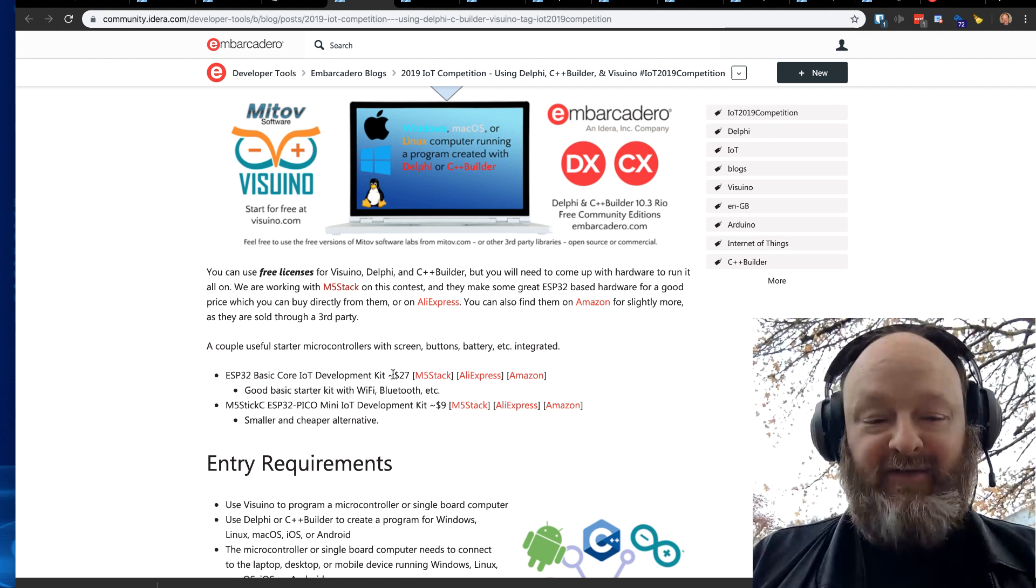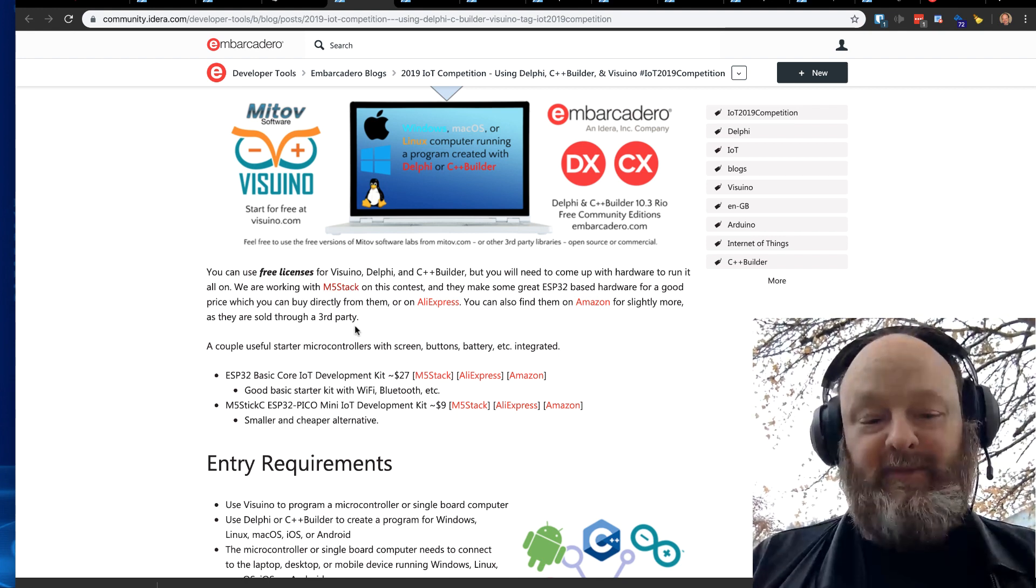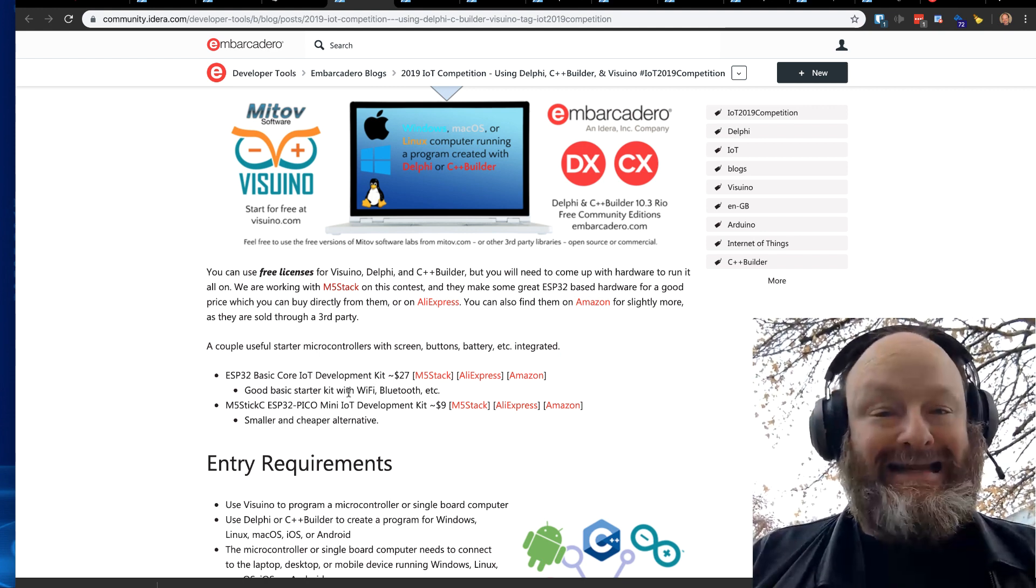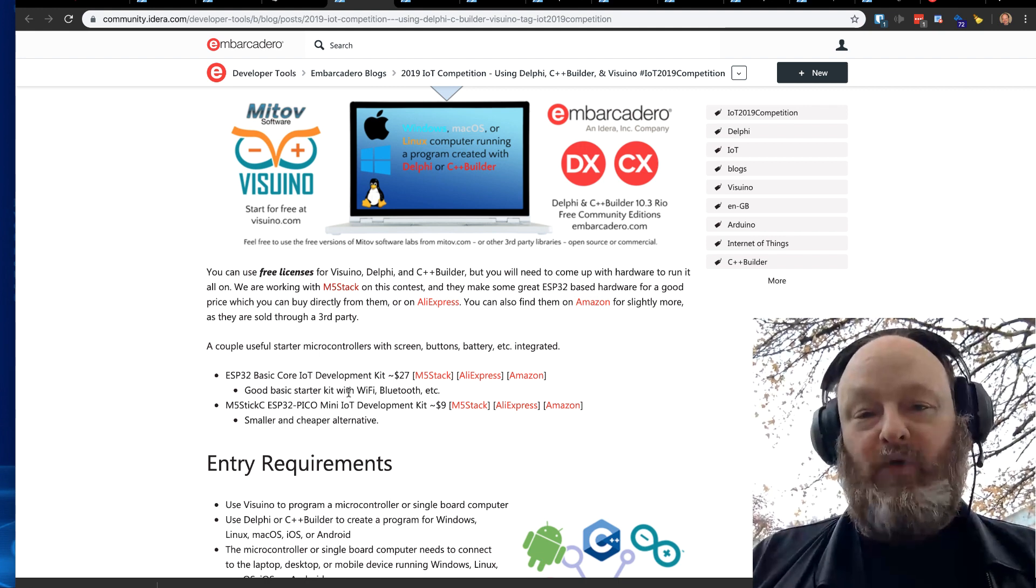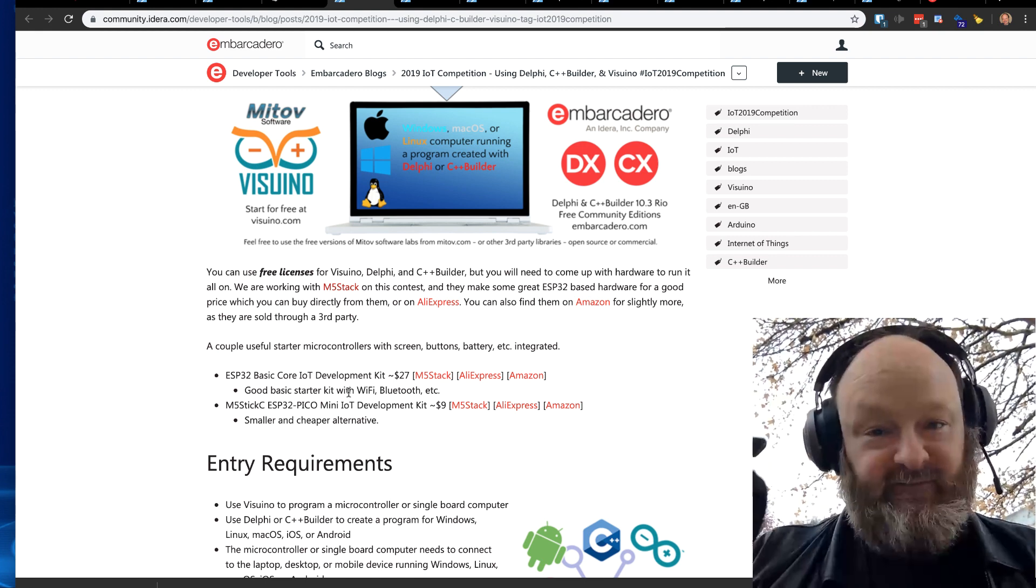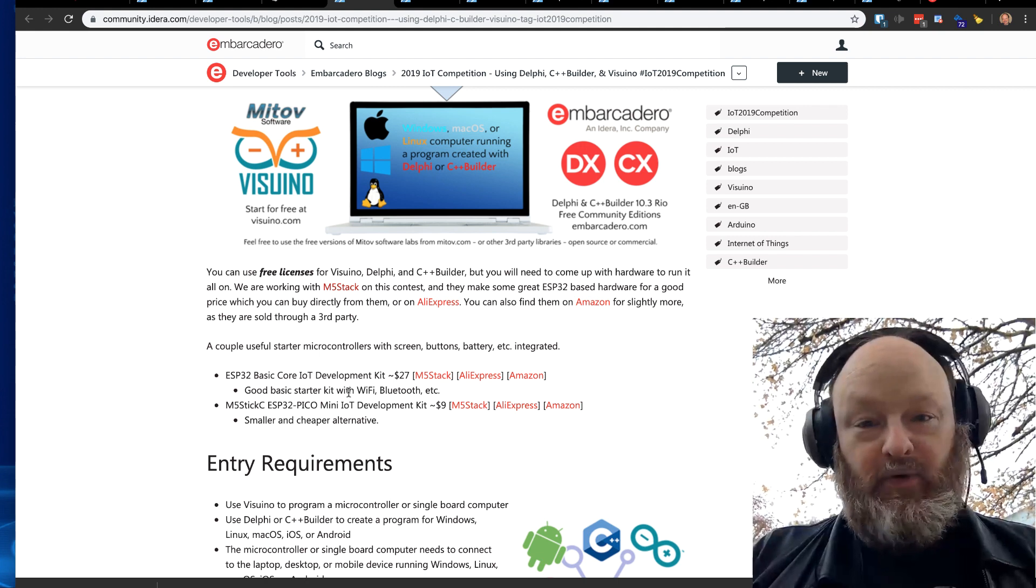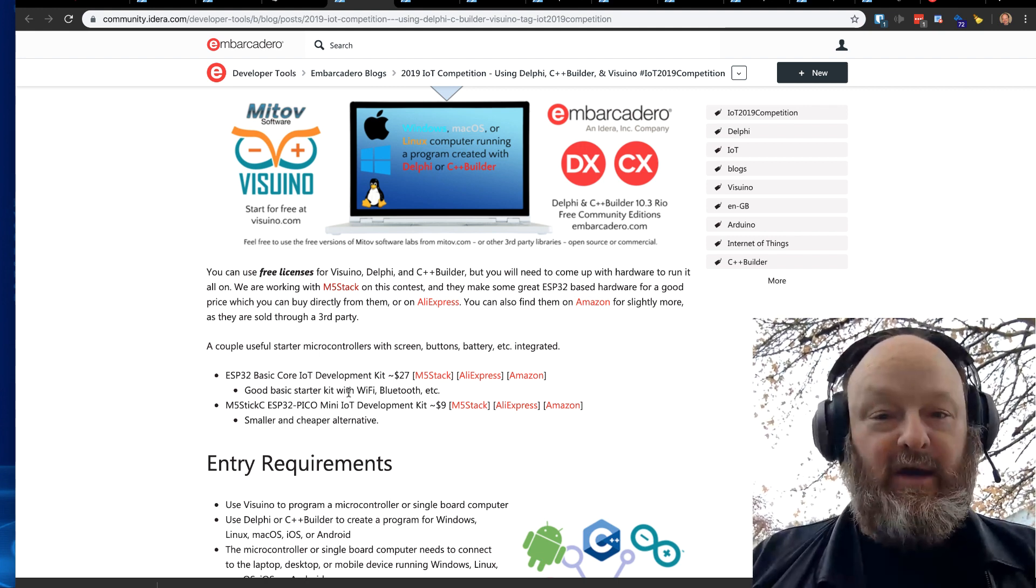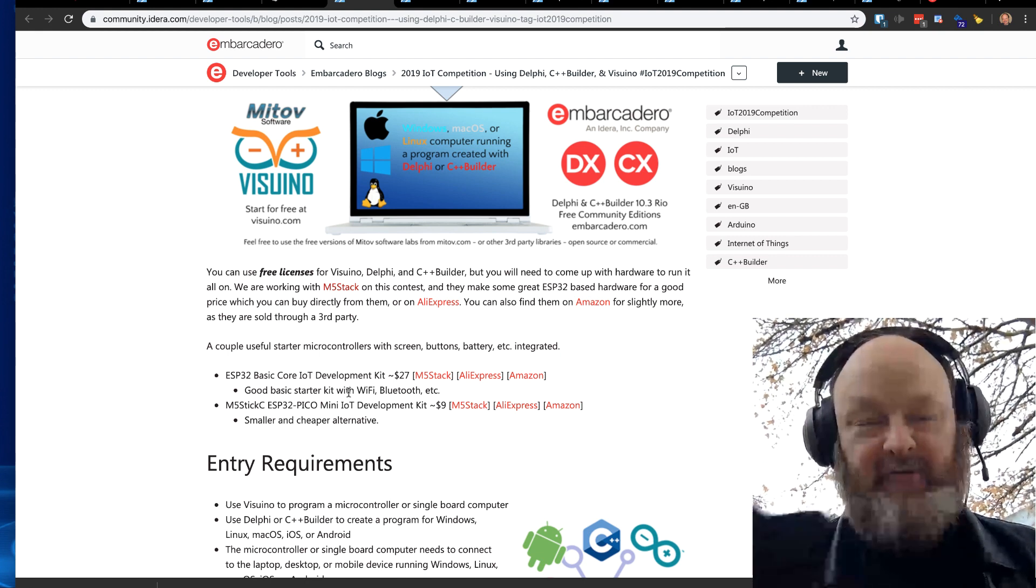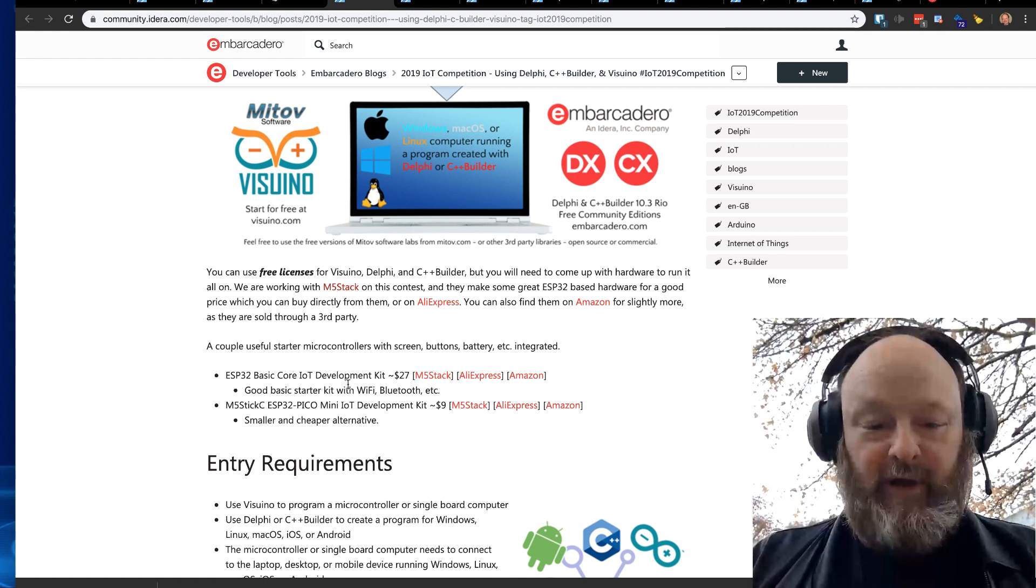We're working with M5 Stack. Boyan Mitov has added support to Visuino specifically for M5 Stack, so you can get one of these M5 Stack devices or any Arduino type device that you might have or find locally. You can get these fairly affordably. You can start with the free editions of Visuino and Delphi or C++ Builder, then use the hardware you might have, whether it be a Windows computer, a mobile device, or an Arduino, M5 Stack, etc. ESP32, great devices, and connect through those and build a solution.